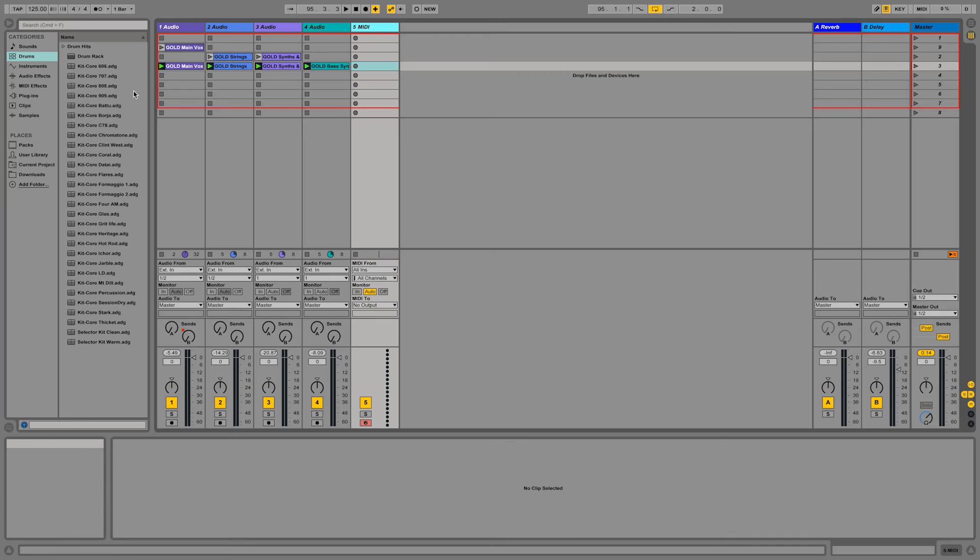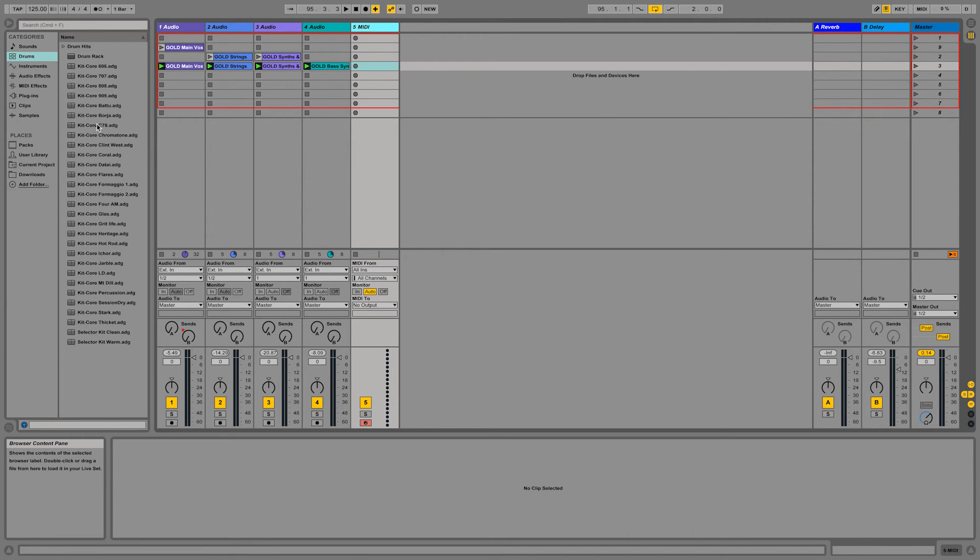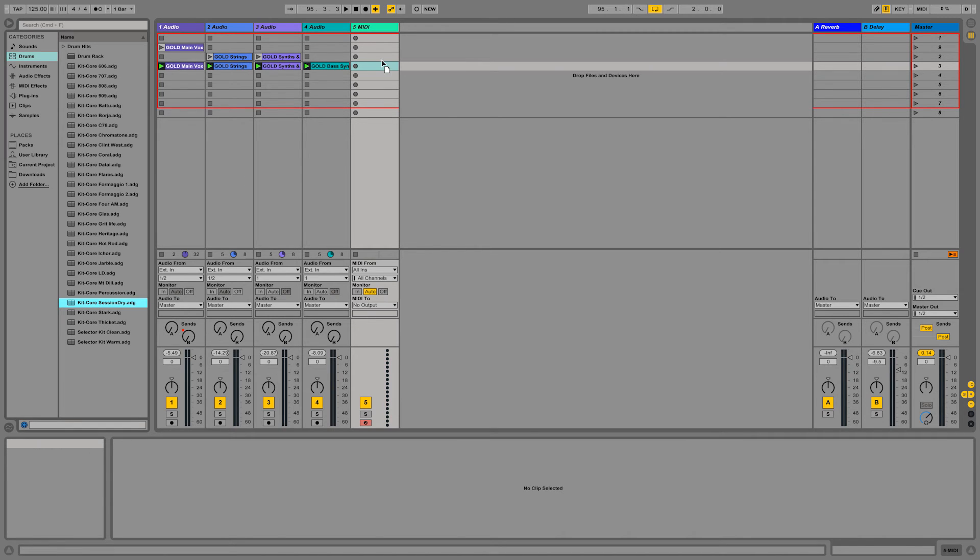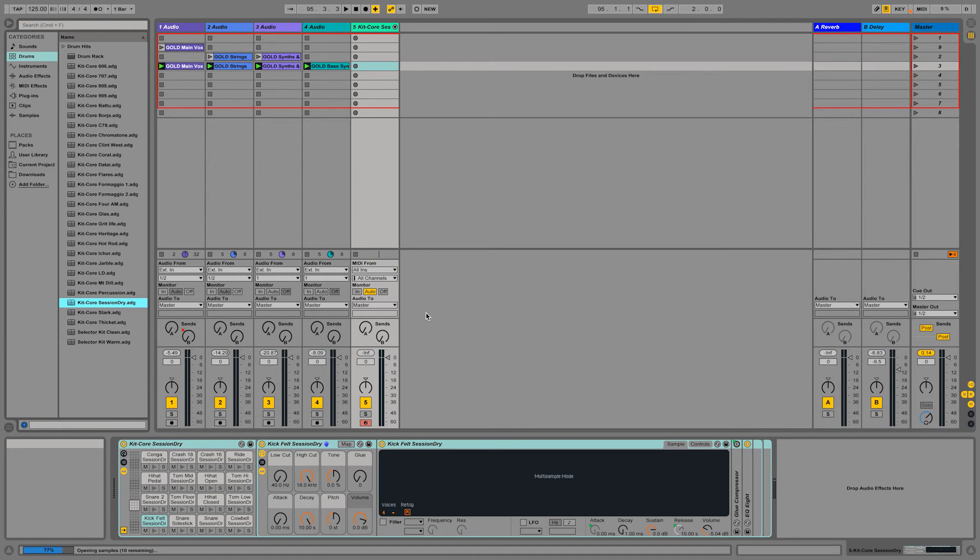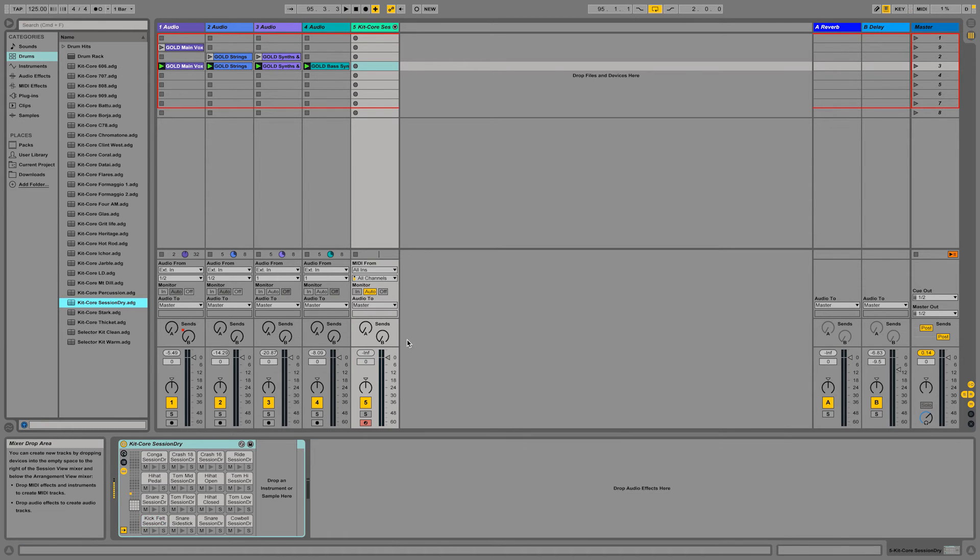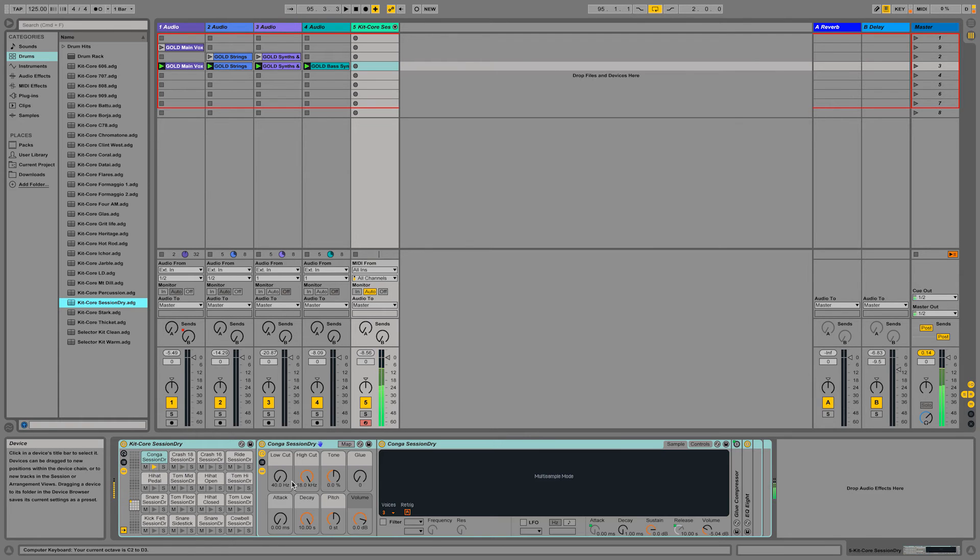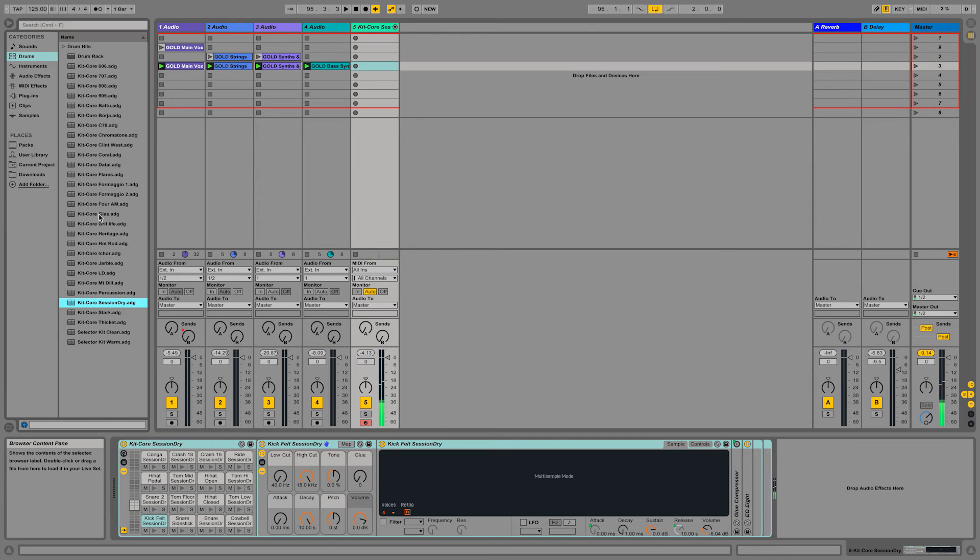So last step I want to show you is how to quickly drop a beat. So we're going to load a drum kit from Ableton. We can do, for example, let's say session dry. Let's try, for example, great life, this other one.